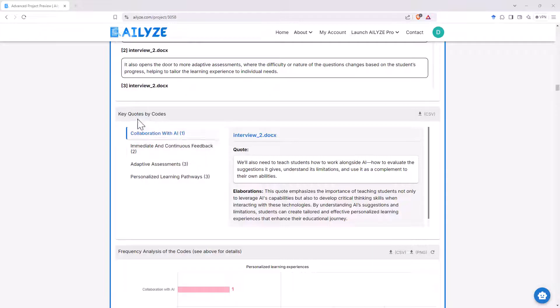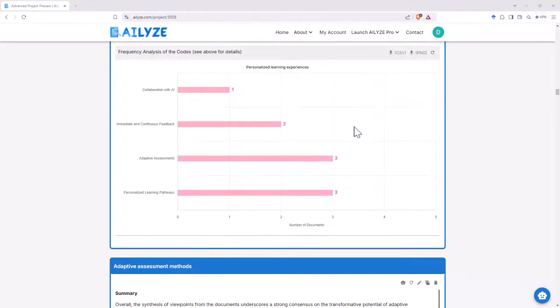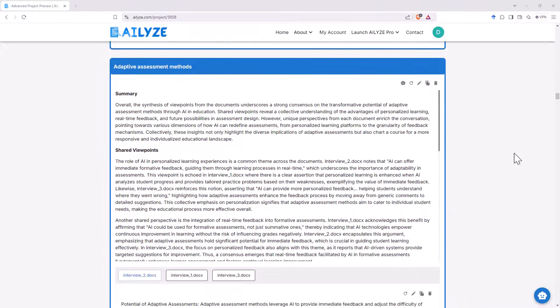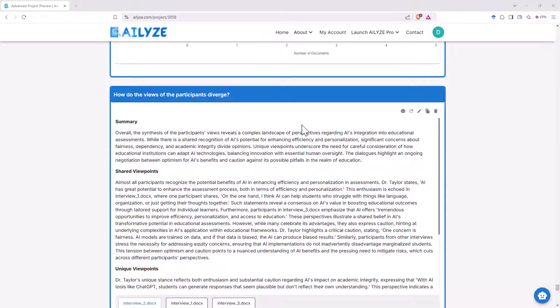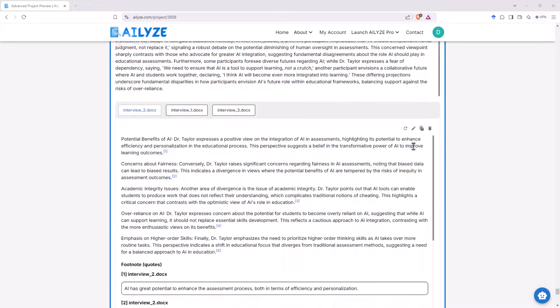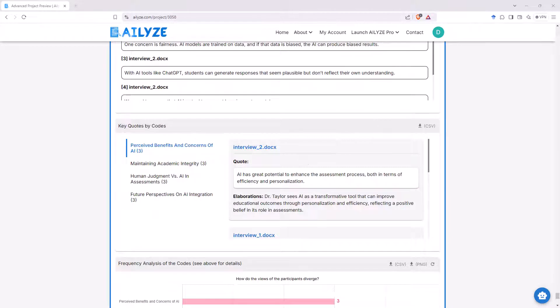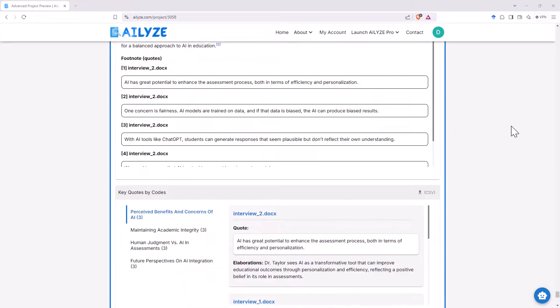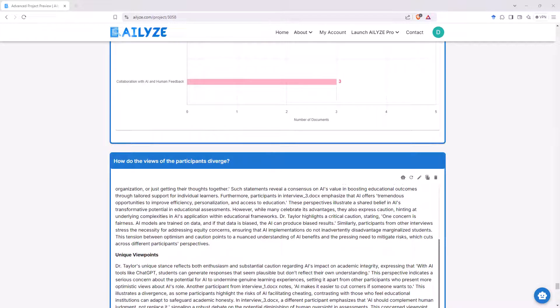So key quotes you can download those and then we come further down and we have more themes so personalized learning experiences definitely a big part of where AI can make a positive difference in learning environments. See we've got some quotes there and then this is quite nice we can see filled out with some key quotes that we didn't really get in that previous box and we can see frequency graphs not very useful to us here but in a proper study certainly something that could be helpful.